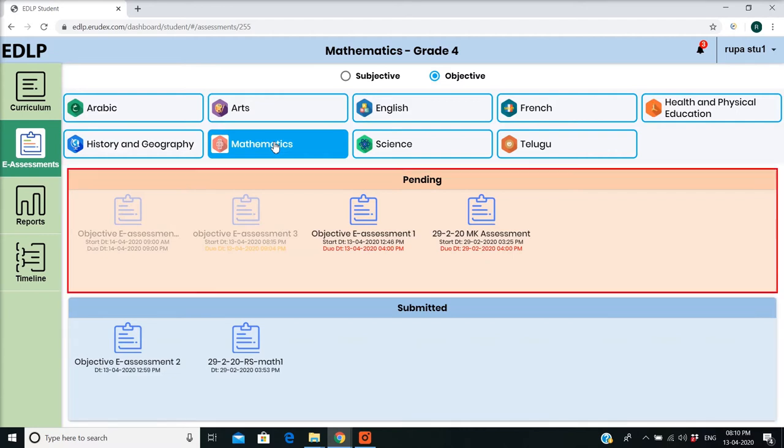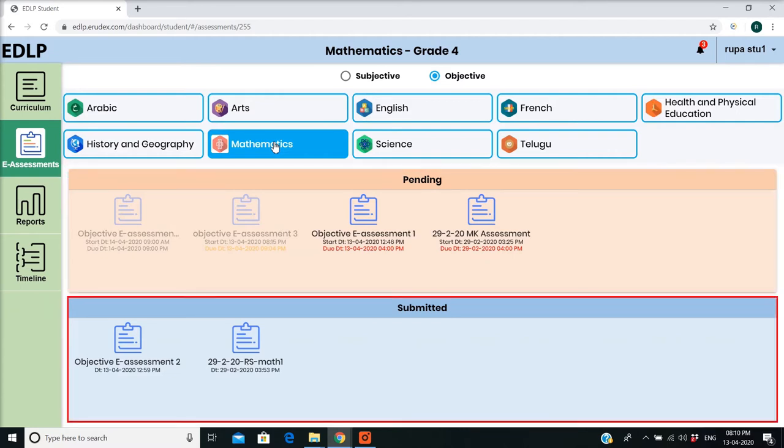Pending E-Assessments are represented in red color blocks, and submitted E-Assessments are represented in blue color blocks.